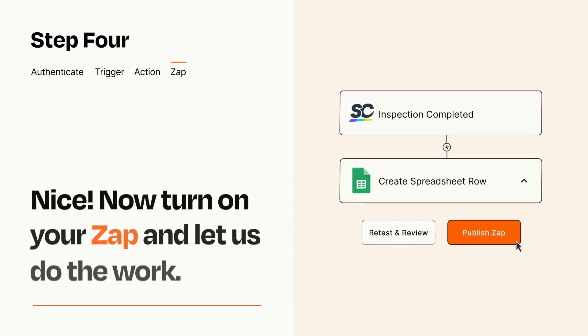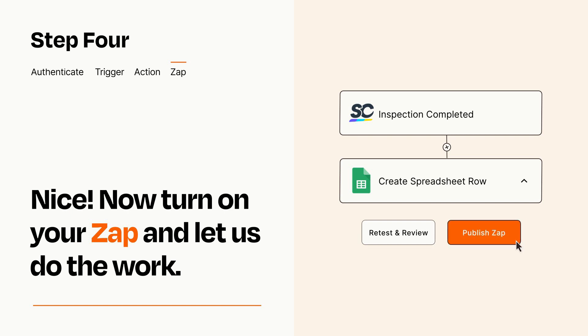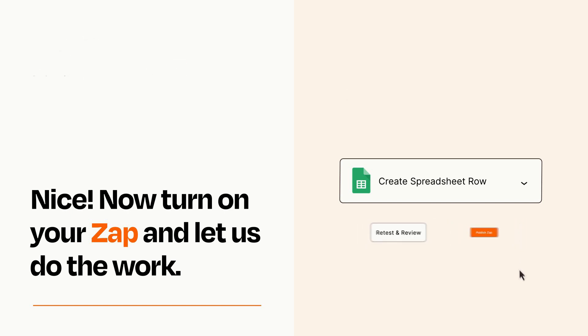Turn on your Zap and Zapier will start doing your work for you. Zapier can be as simple or as complex as you'd like and connects with thousands of apps, more than any other platform.